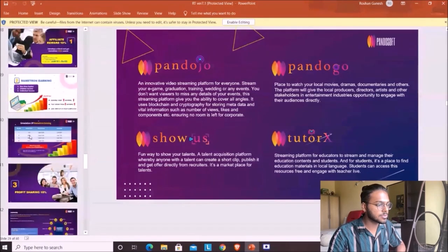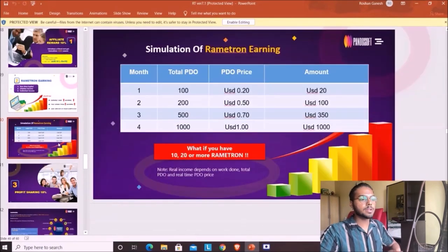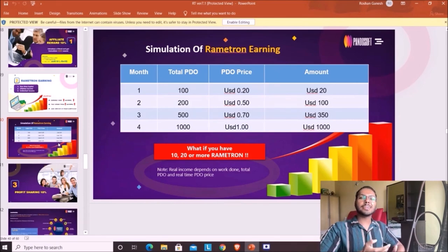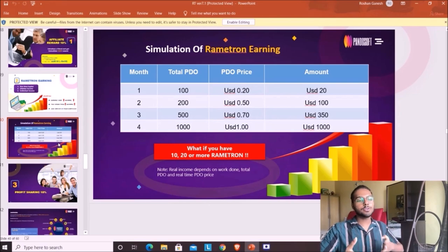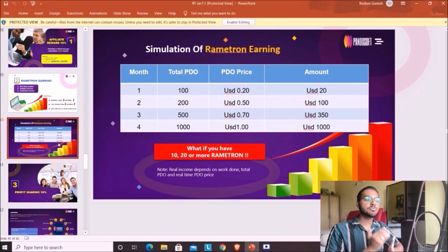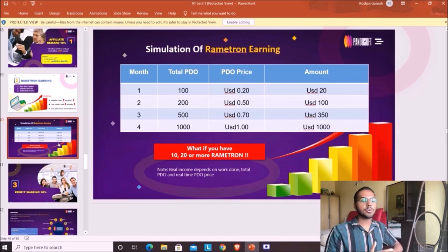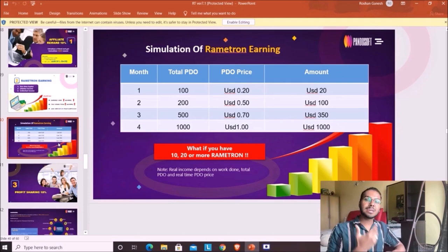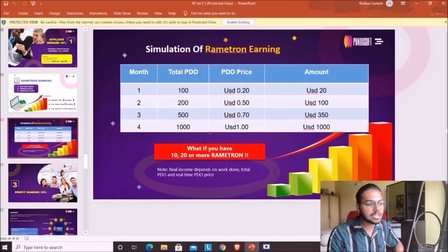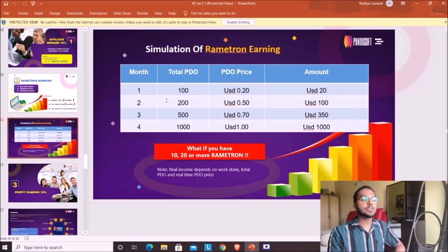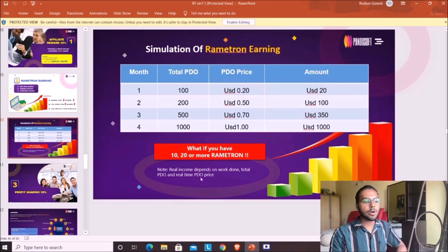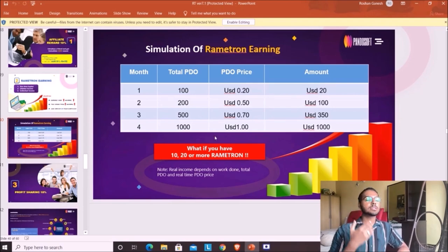Here's a rough example of how much you can earn. Let's say in one month you earn 100 PDO tokens. The starting price of PDO tokens will be 20 cents USD, so you'd earn 20 USD. If you mine more tokens and the PDO token price goes up as the company progresses, you could earn 200 tokens at 50 cents each — that's 100 USD per Rametron.